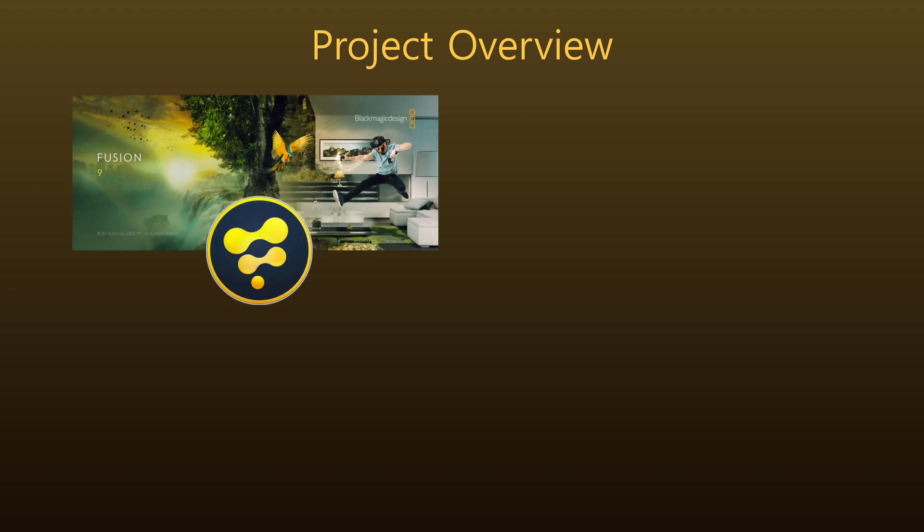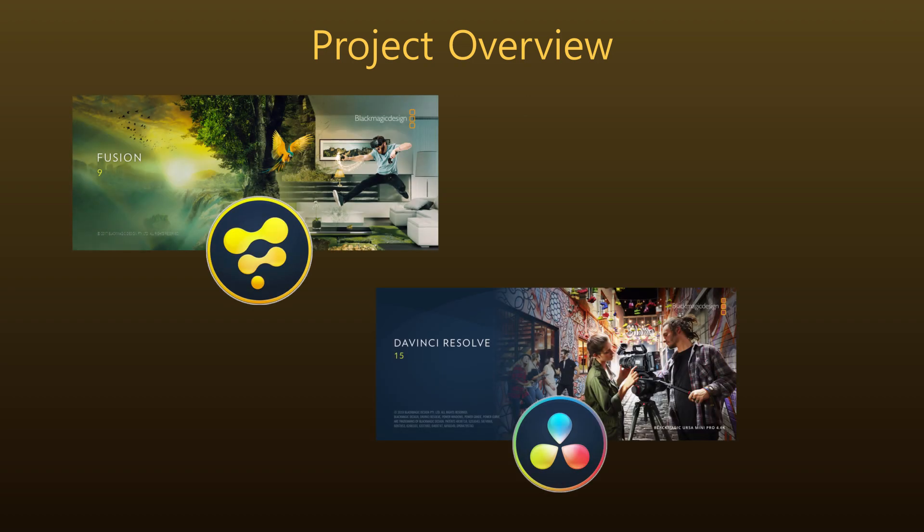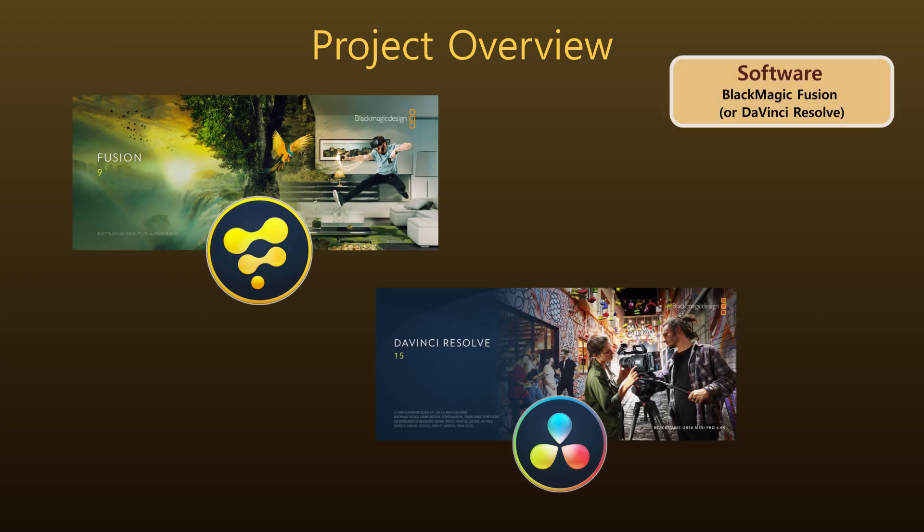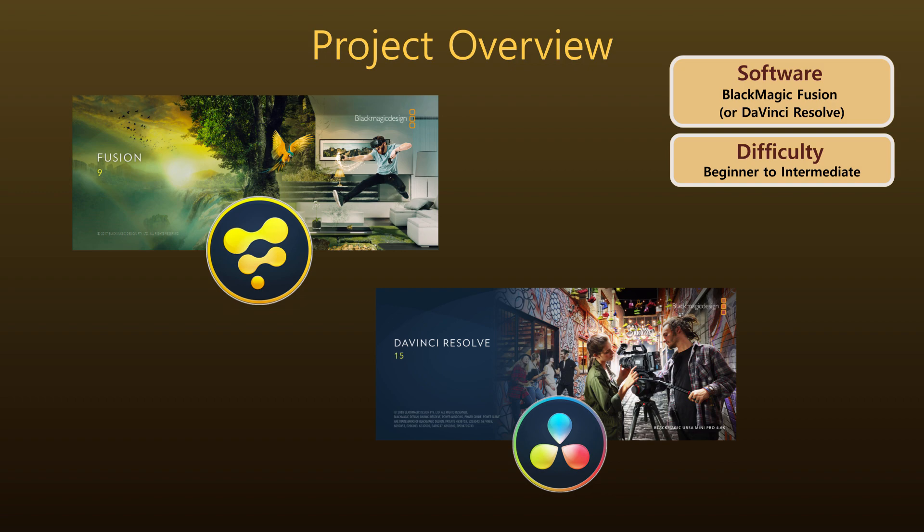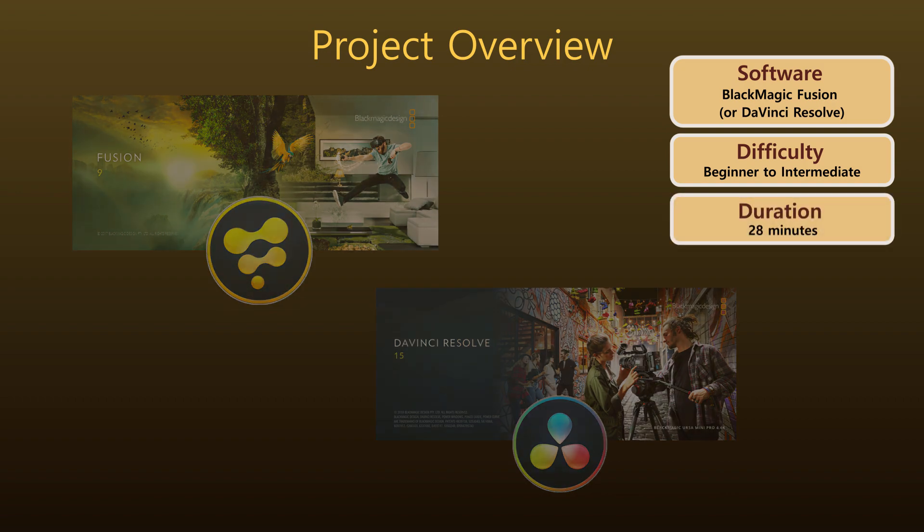Welcome to this motion graphics project in which we'll create the animation you just saw using Blackmagic Fusion or DaVinci Resolve if that's how you roll. It's suitable for beginners but I will assume that you know the basics of using Fusion.